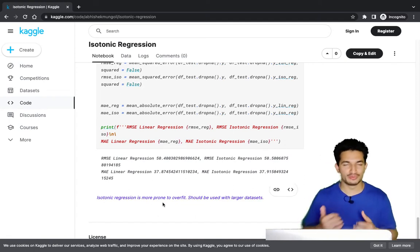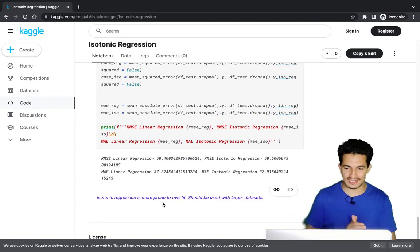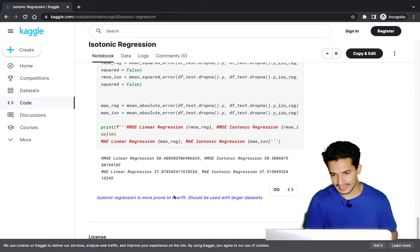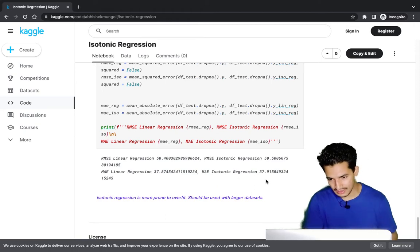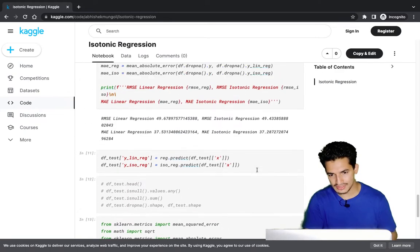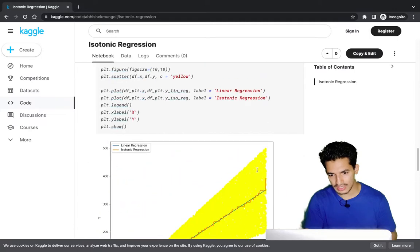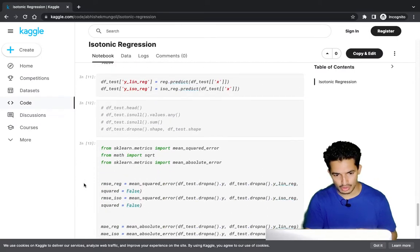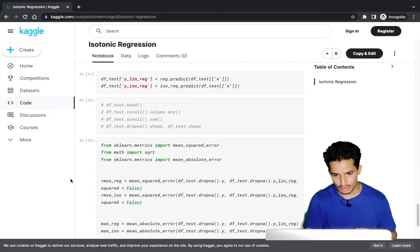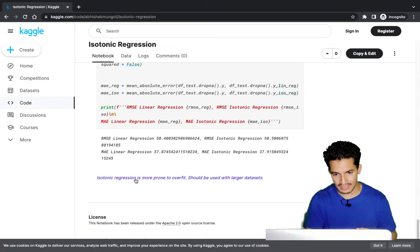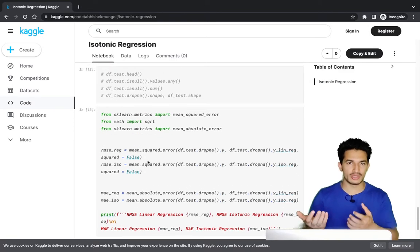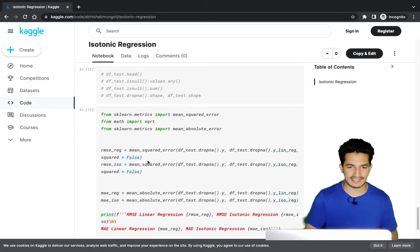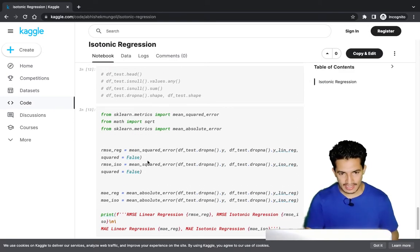So isotonic regression is more prone to overfitting and should be used with large datasets — that's one key learning. But because of its free form, it was able to generalize well to the data. I also downloaded the predictions into an Excel file to show the difference between linear regression and isotonic regression further.